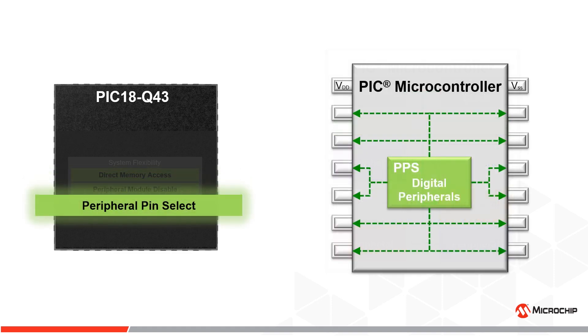The peripheral pin select or PPS offers flexible pin function assignment and eliminates pin overlap for total optimization of peripheral resources. This way, application layout complexity can be dramatically reduced with the microcontroller configured to fit the user's application and not the other way around.